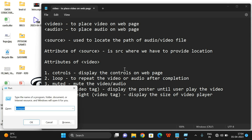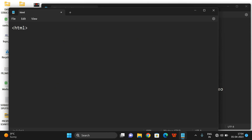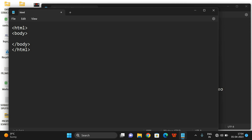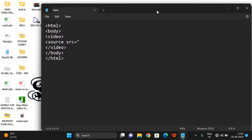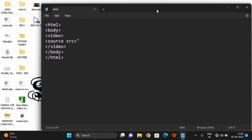Let's start with the HTML element. I'll open the HTML file and go directly to the body tag. Inside the body we write the video tag, and inside the video tag we write the source tag. Inside the source tag we write the attribute src, and here we need to point to the video file.